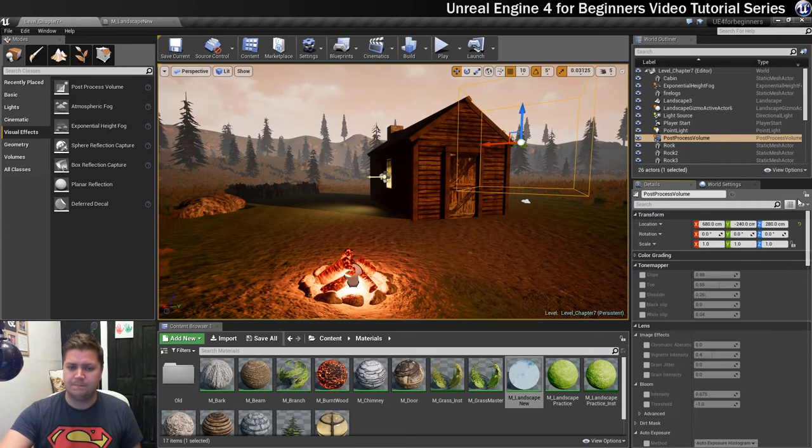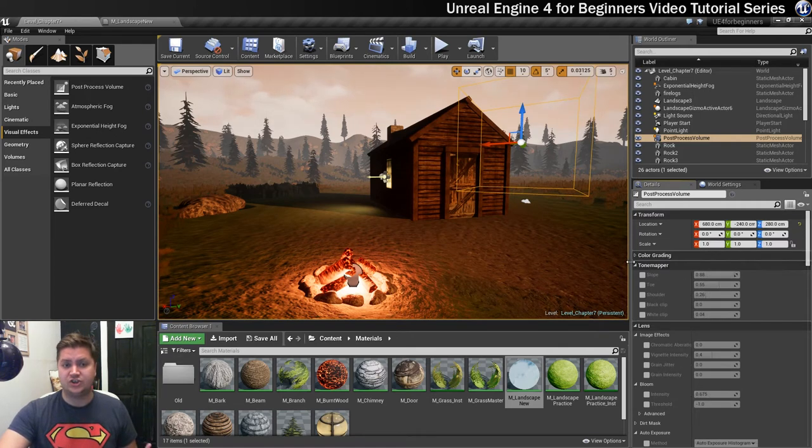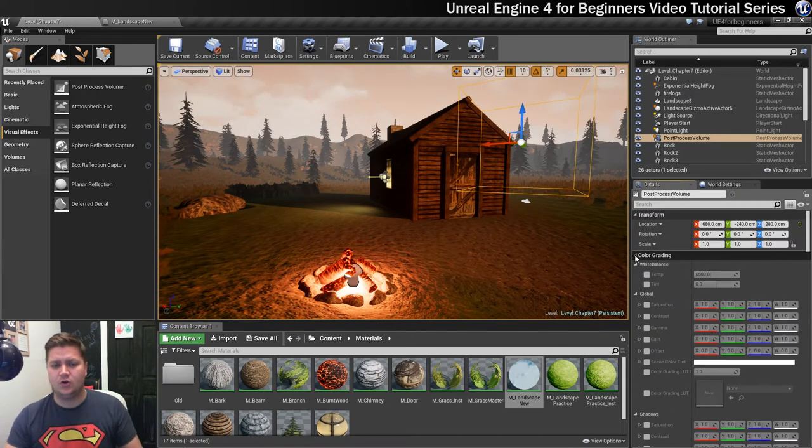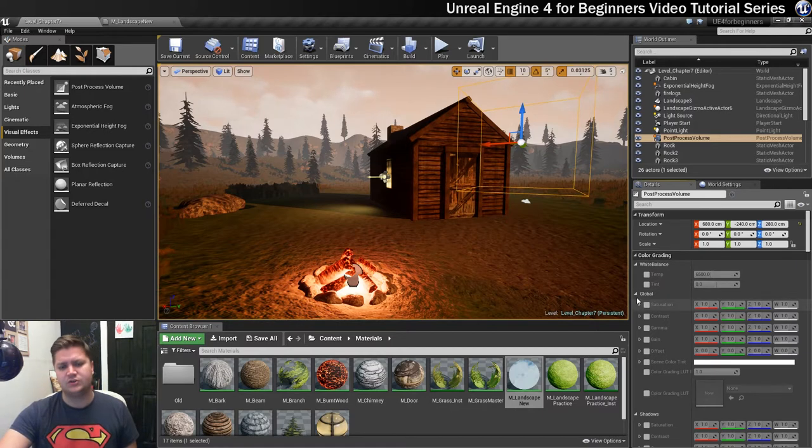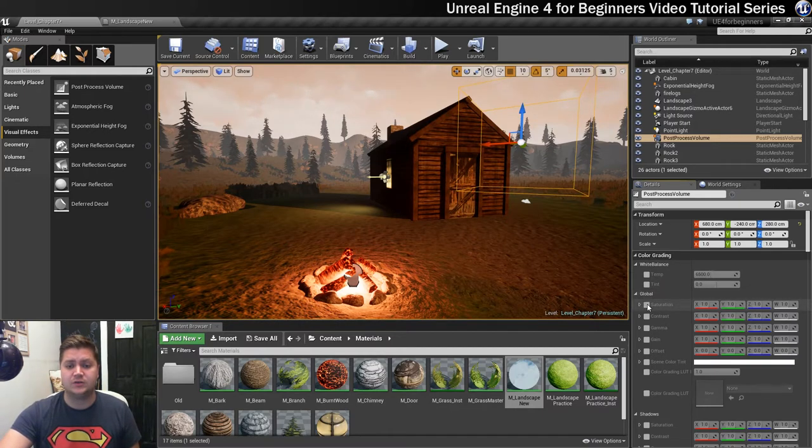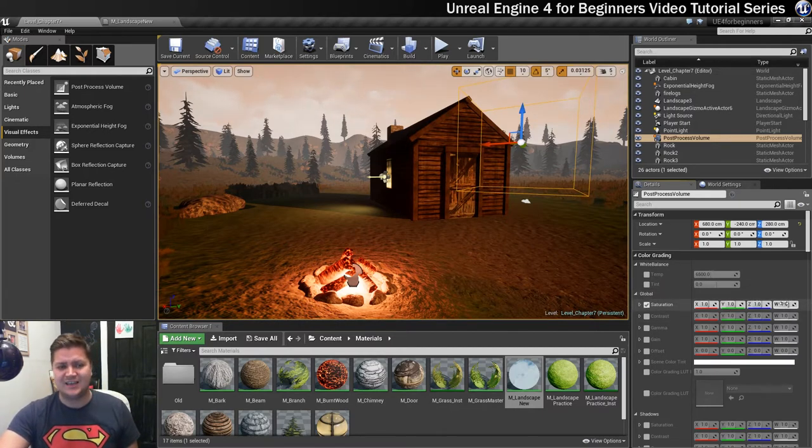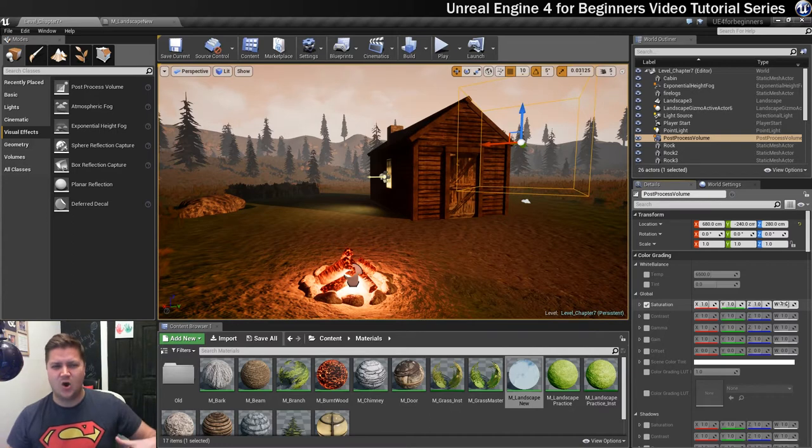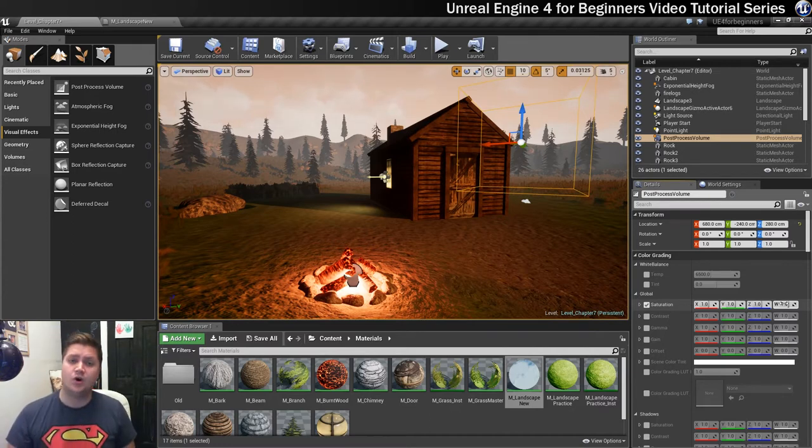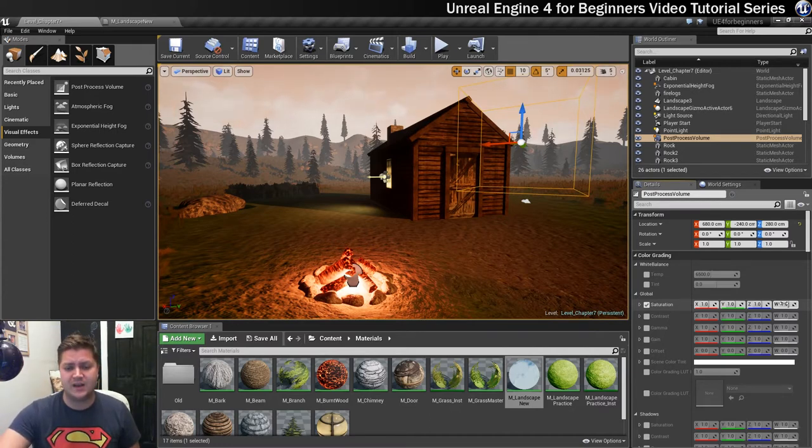That's kind of step one and then we can start changing what we want to change. I'm going to start with color grading and I'm just going to come under global and there's a few things that I want to look at. So the first one is saturation. At the moment it's a little bit too colorful for my taste so I want to just reign that in a bit.